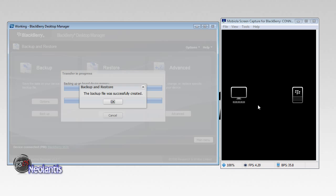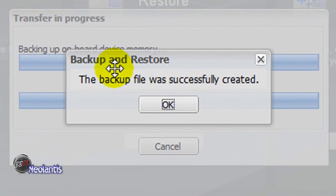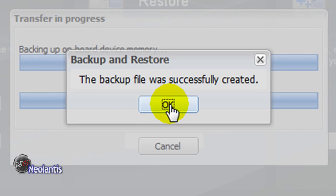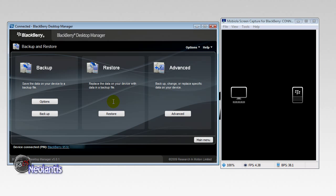Once it's complete, it says backup and restore. The backup file was successfully created. So you're going to click OK. And that's it. Your BlackBerry has now been backed up using the desktop manager.